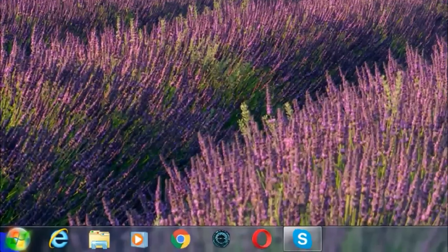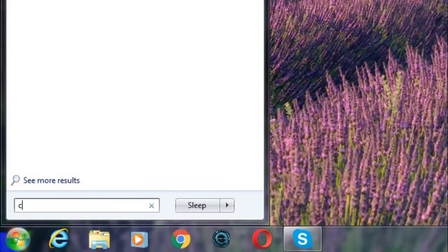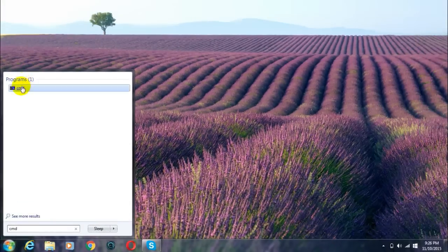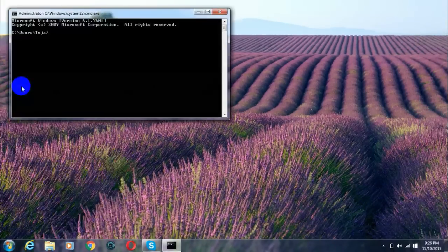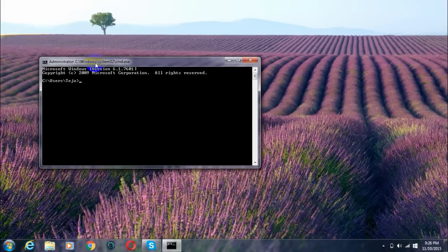So, first off, as usual, as I've shown you in my last tutorial, go to the Start menu and type in CMD and open the command prompt.